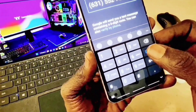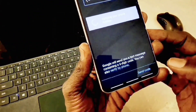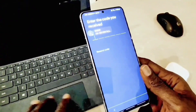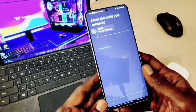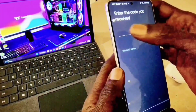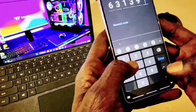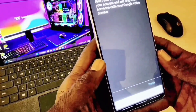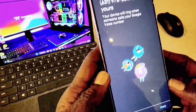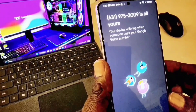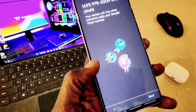They're going to send me a text to verify the real number, because that real number will be linked with the new Google Voice number. They'll send me a six-digit code to my real number, and I'm going to take that code and plug it into this page in order to verify — to show them I have a real number and now want a virtual number in addition. This is the code they sent me: I type it in and hit Next. Now I can see it says my virtual number 975-2009 is all mine.